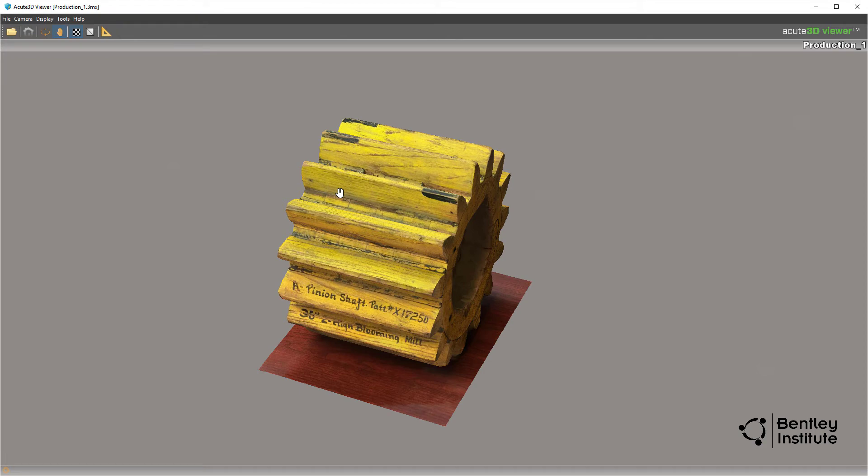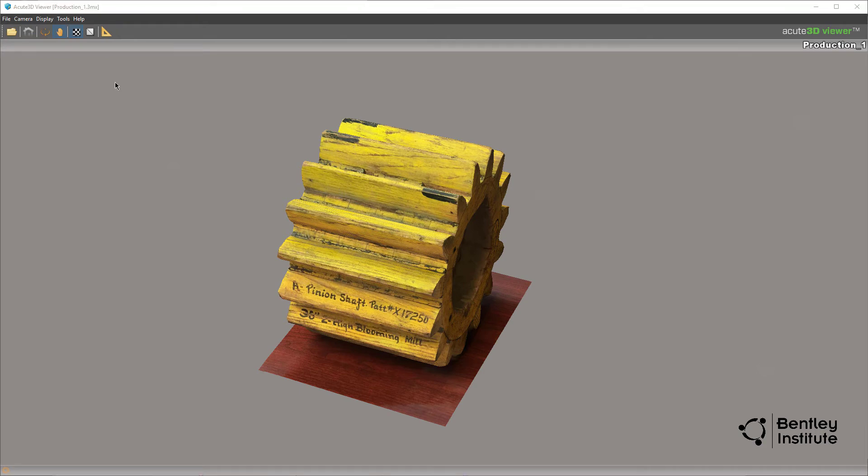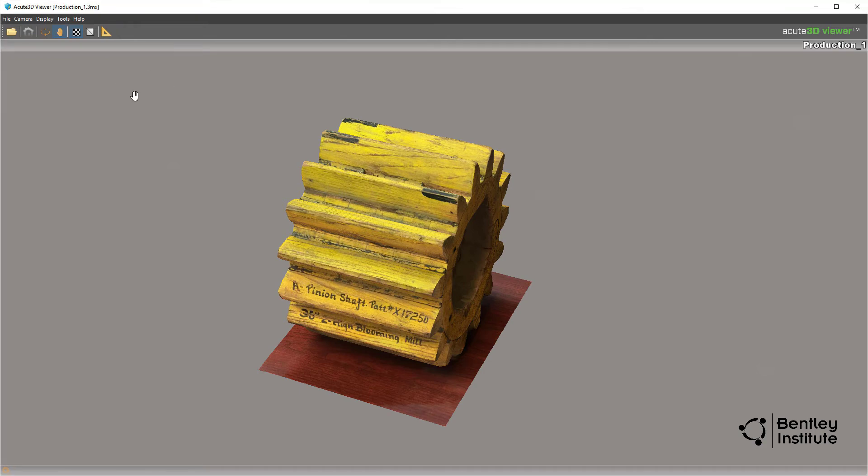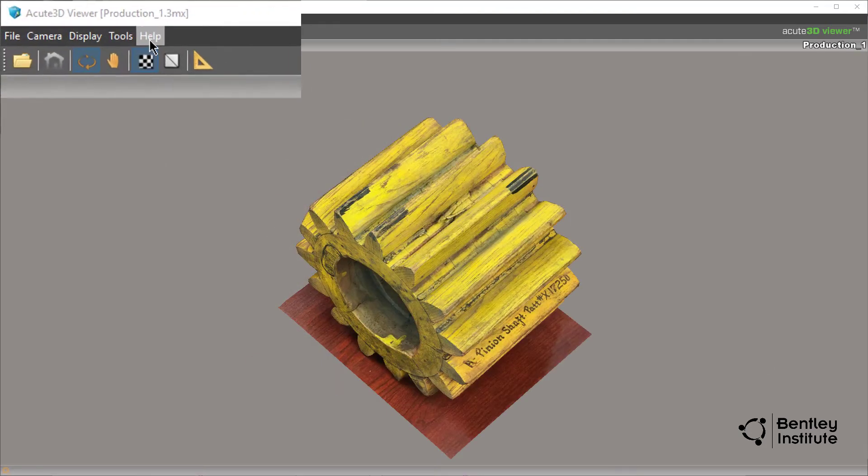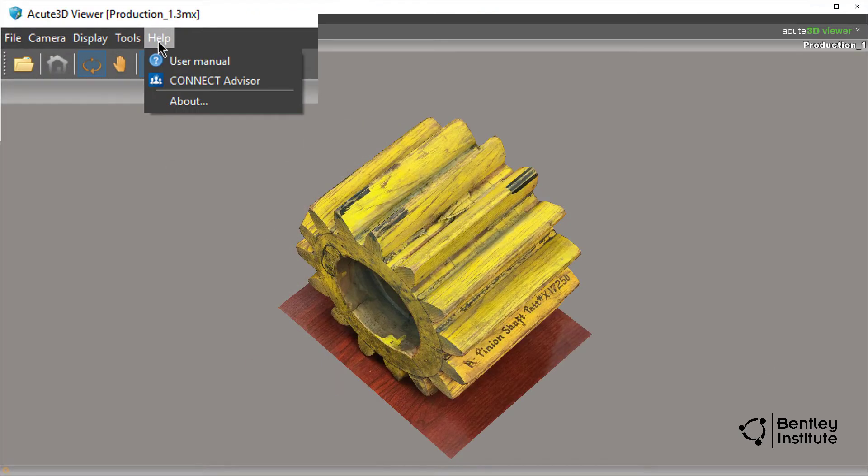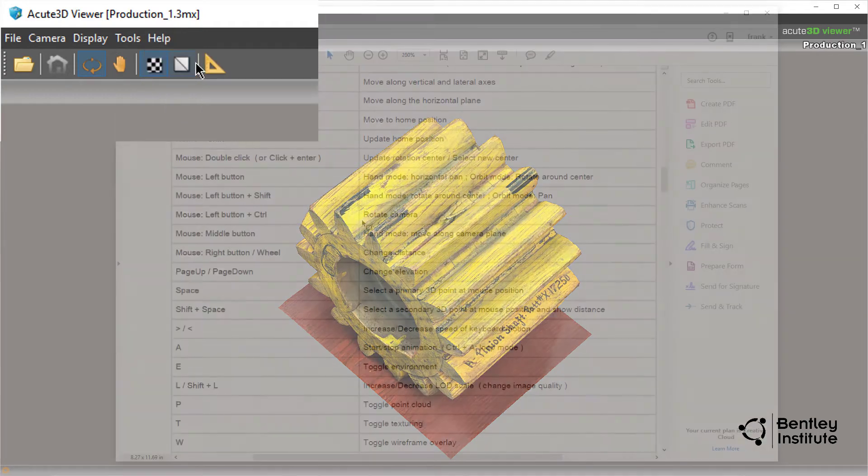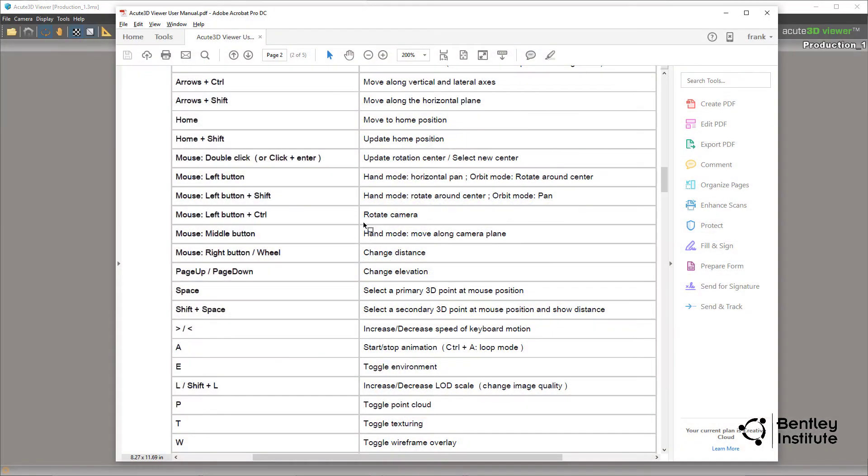There is a whole list of keyboard, key, and mouse combinations that provide additional navigation control. Way too many to go through in this video. You can find a list of all these shortcuts and other useful information in the user manual available from the help menu.